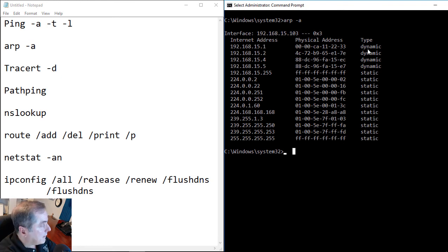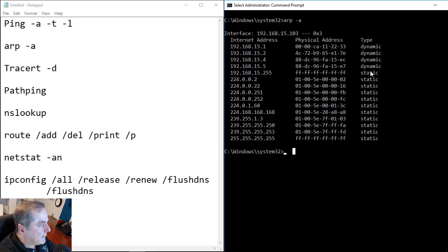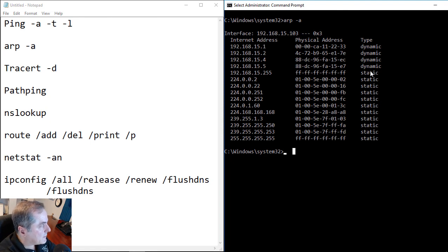The ARP command is also really useful if someone turns off their ICMP by blocking it using a firewall. Even if you can't ping them, they're still going to show up in the ARP command, so you can see whether or not that IP address is alive.